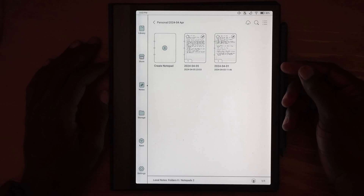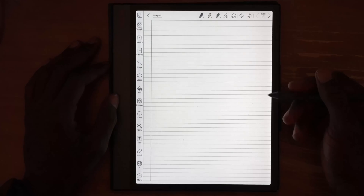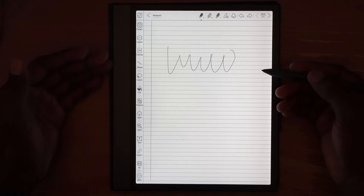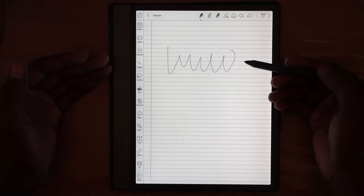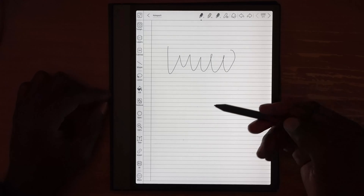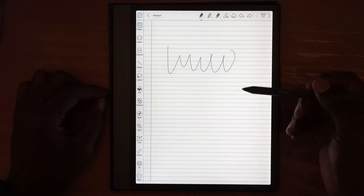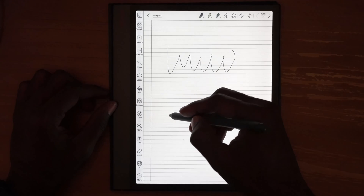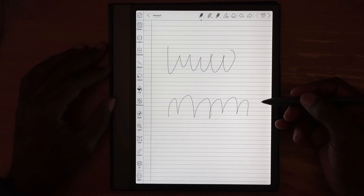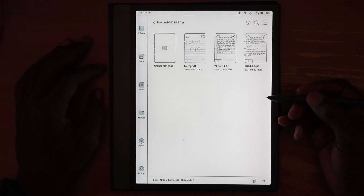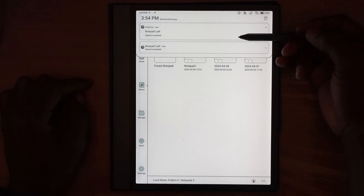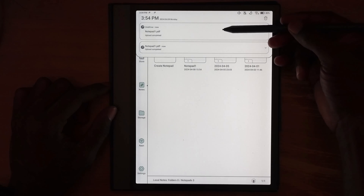Once set up and ready to sync, when you create a note — I'll just create one using the default naming convention and scribble something on the page — if you want to sync it, you can hit the sync button right here for a manual sync. You'll see it turns into a little circle and then a checkbox, indicating it's synced. Alternatively, if you make more edits and just go out of the note, it will sync in the background.